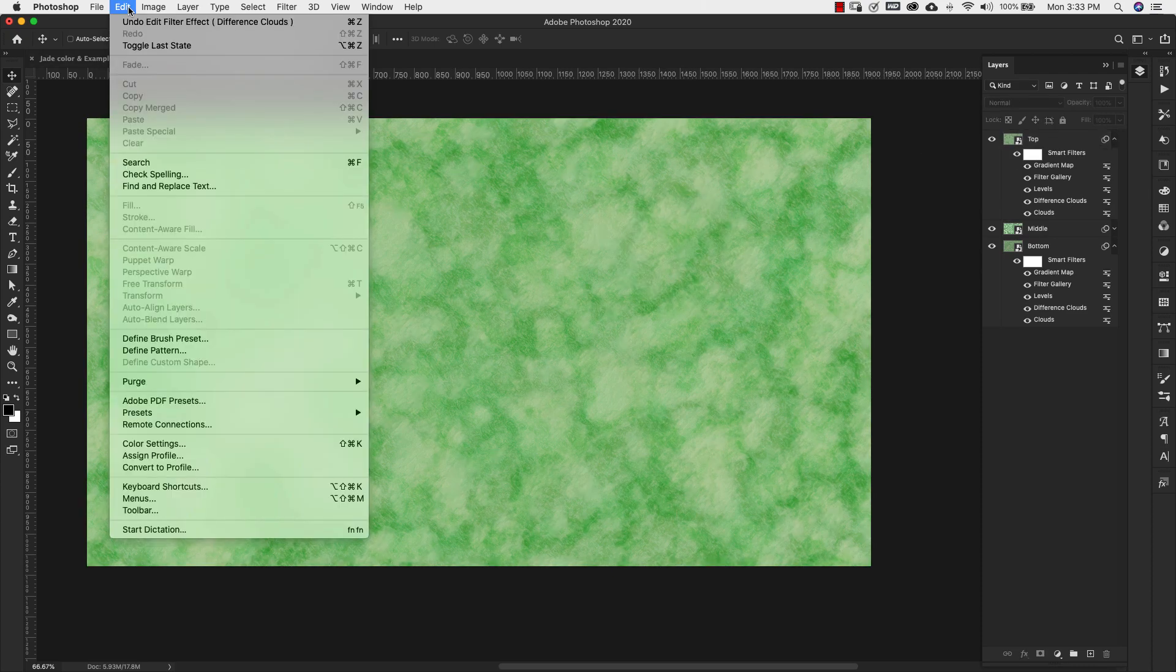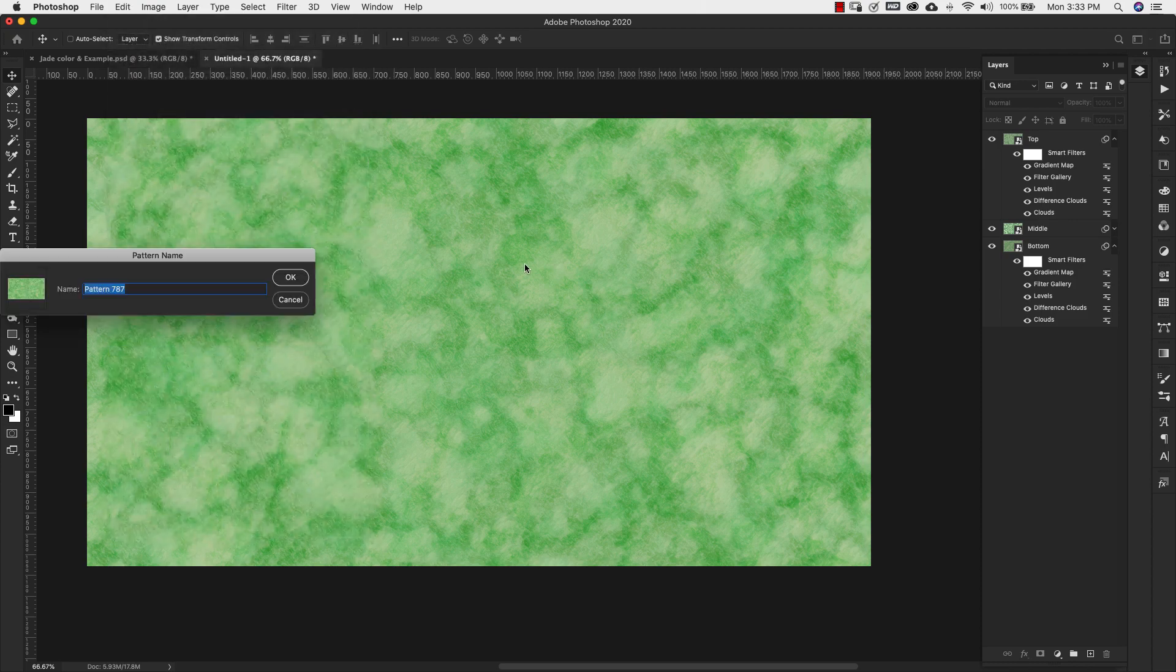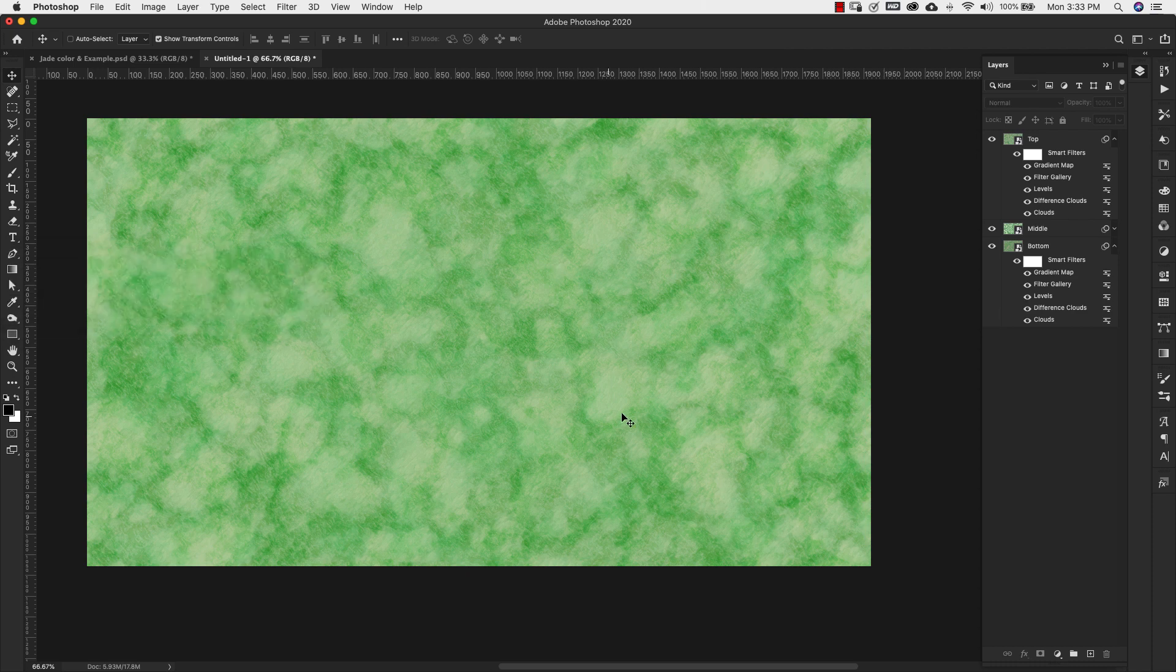Now that we have all of this, we can come over here to edit, define pattern. We're going to call this jade. Click OK.